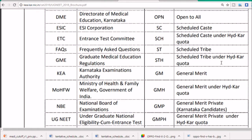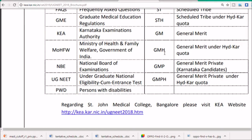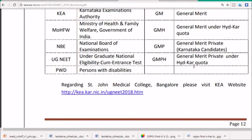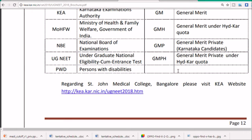'ST' is Scheduled Tribes, and if 'H' is added it means it is under the Hyderabad-Karnataka quota. 'STH' is Scheduled Tribes under the Hyderabad quota. 'GMH' is General Merit under the Hyderabad-Karnataka quota for candidates from that region. If you are from another state, you should check under the GMH or GMP categories as applicable.